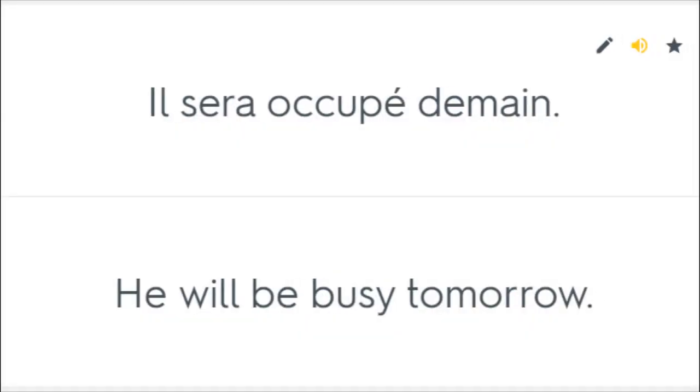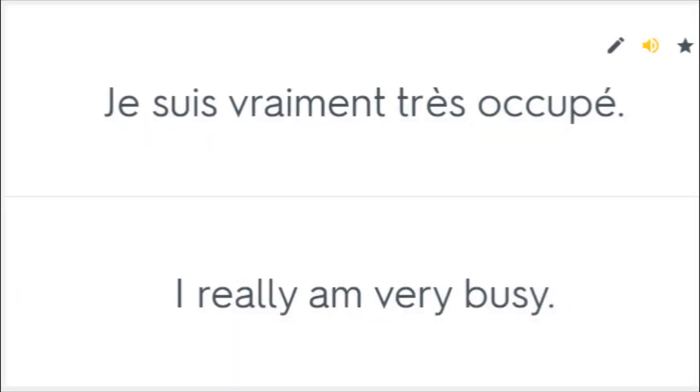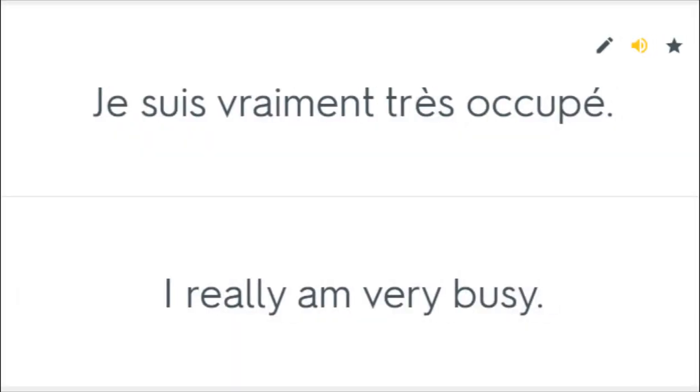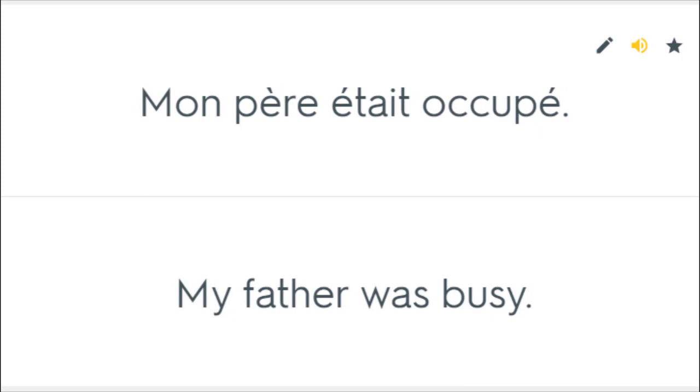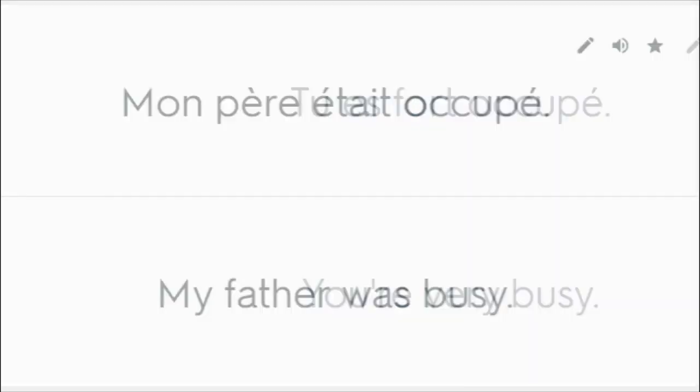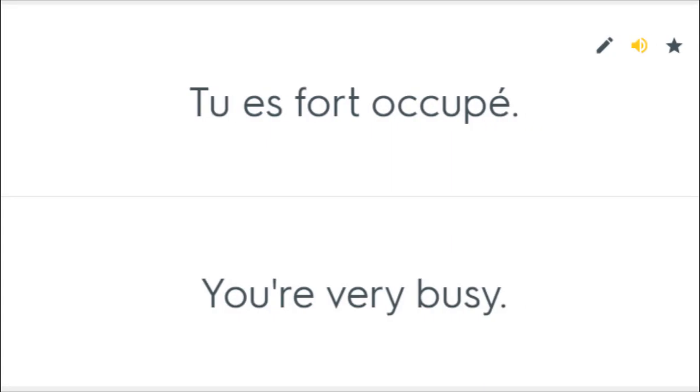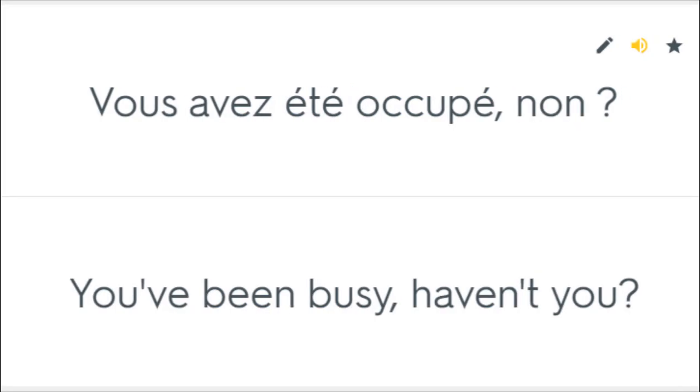Il sera occupé demain. He will be busy tomorrow. Je suis vraiment très occupé. I really am very busy. Mon père était occupé. My father was busy. Tu es fort occupé. You're very busy. Vous avez été occupé, non? You've been busy, haven't you?